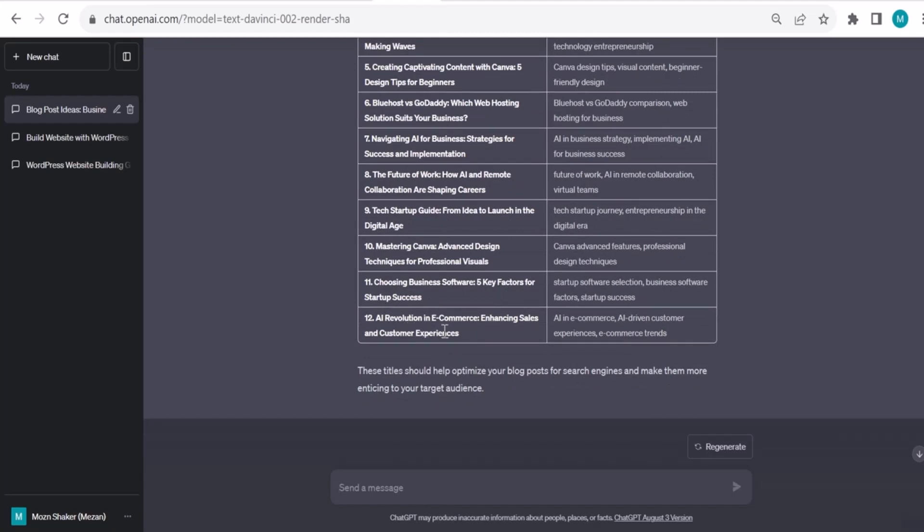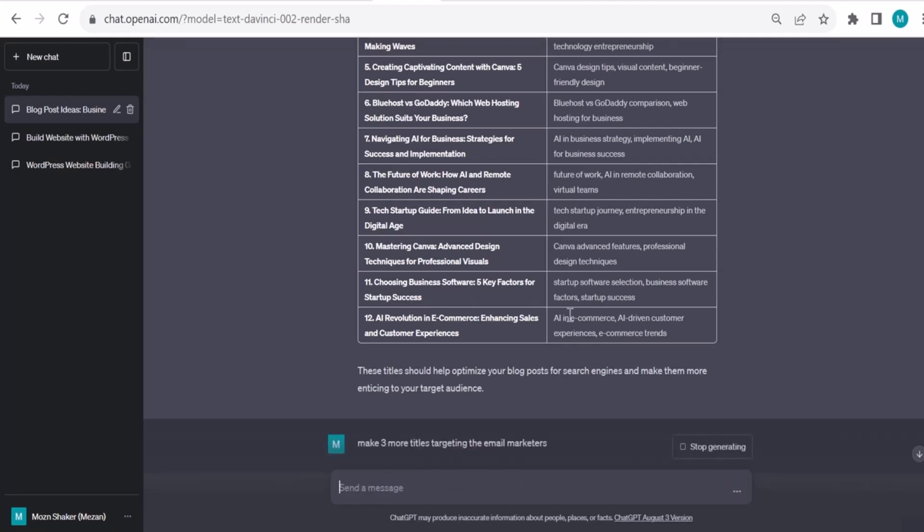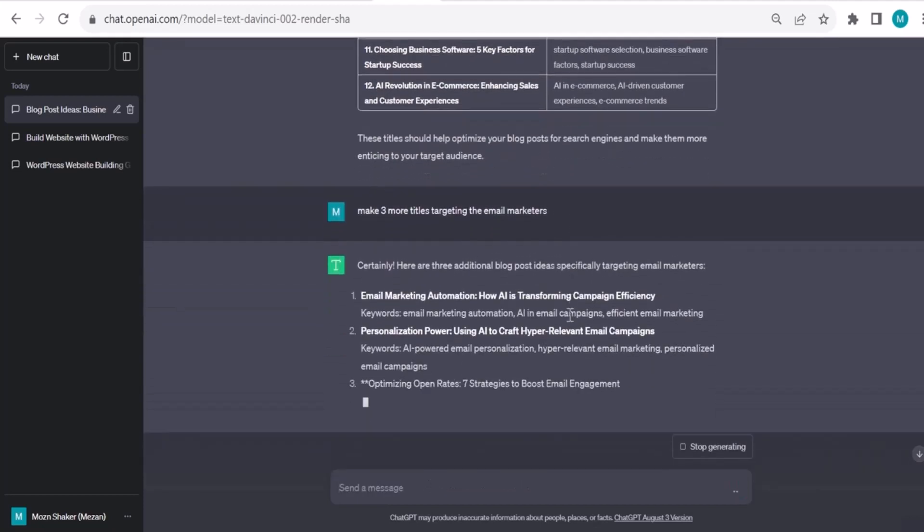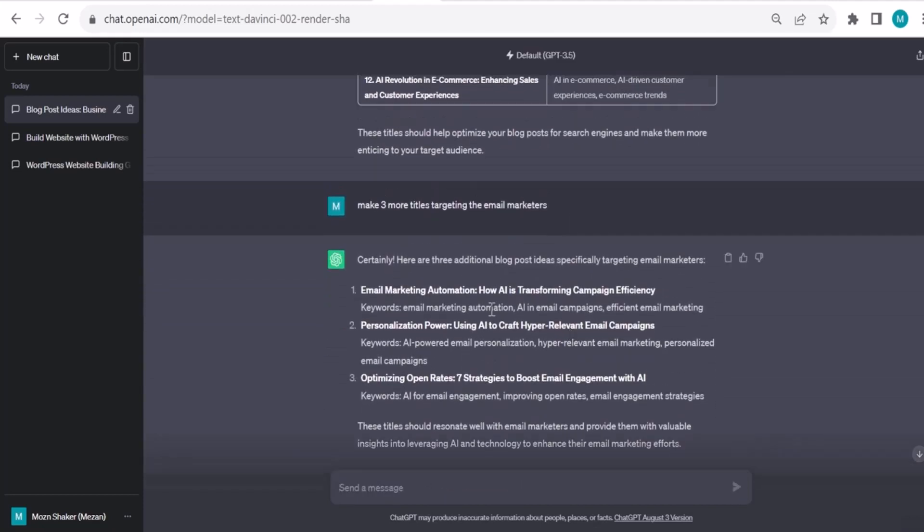You can niche more. Make three more titles targeting email marketers, for example. Email marketing automation: how AI is transforming campaign efficiency. Very nice. You can add numbers as well. Several strategies to boost email engagement with AI.